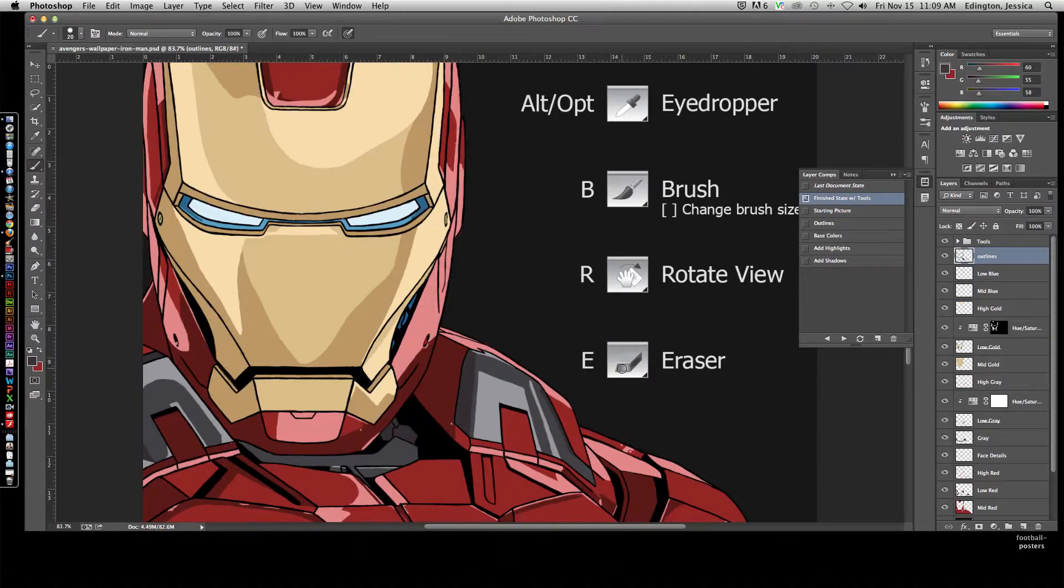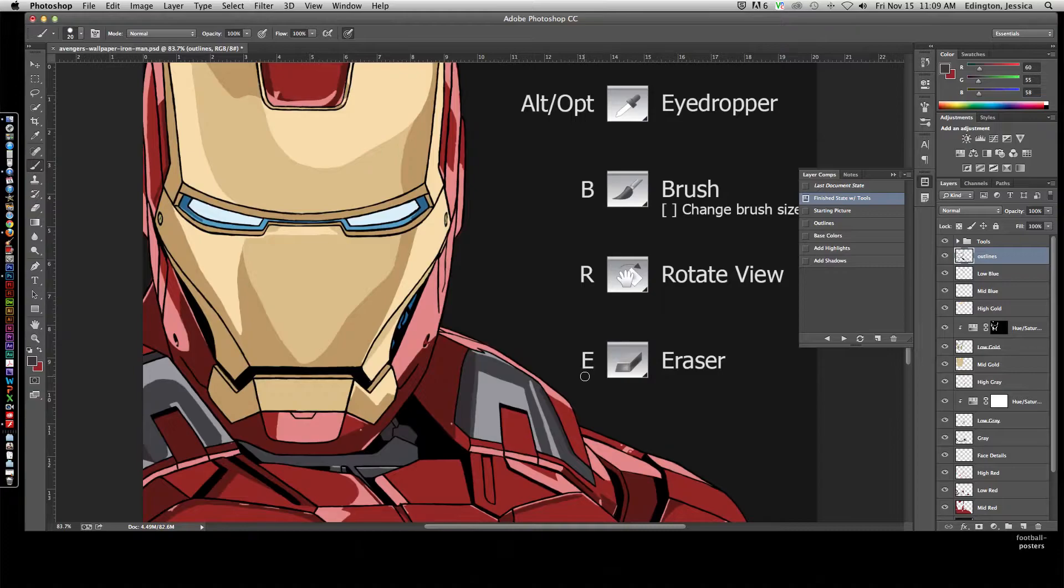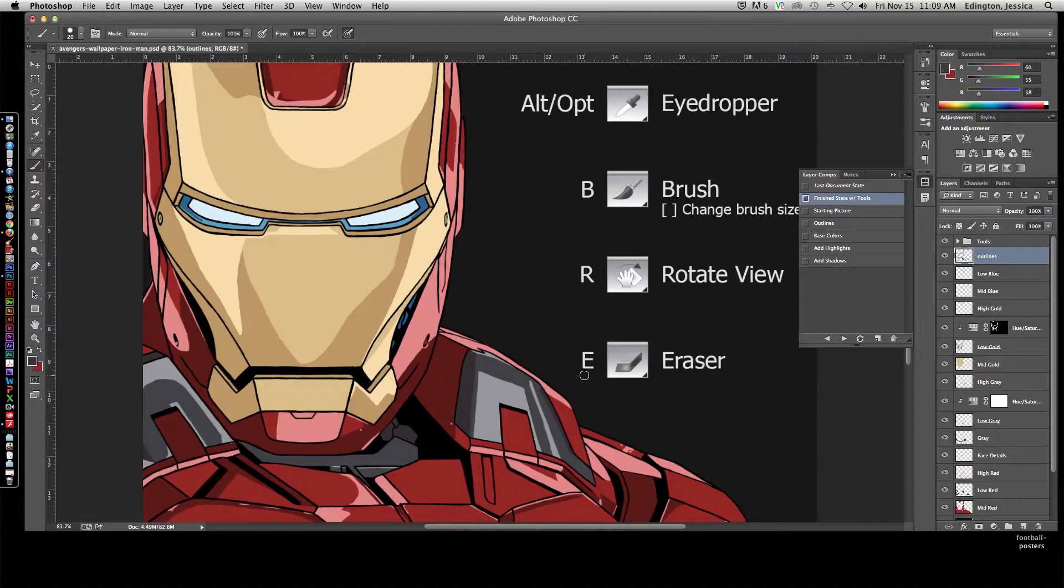And finally, we have the eraser tool. If you hit E on the keyboard, it'll change to the eraser tool, and this will allow us to clean up any lines or areas that we've made mistakes.